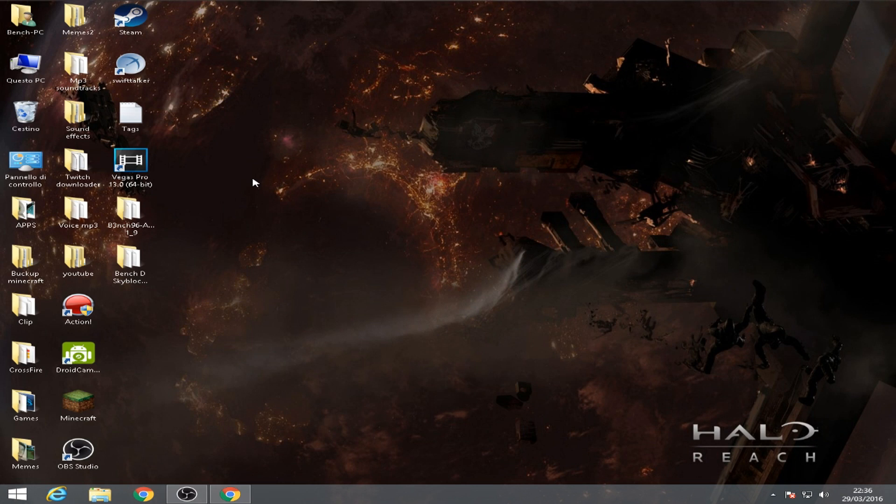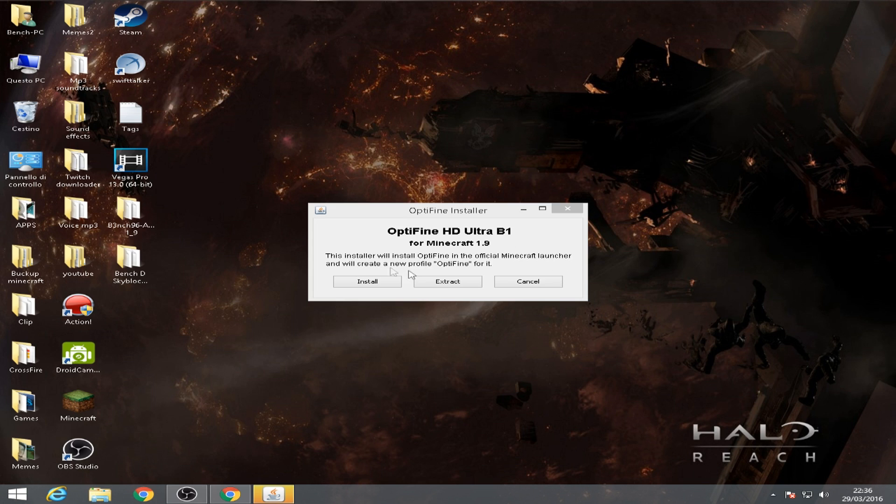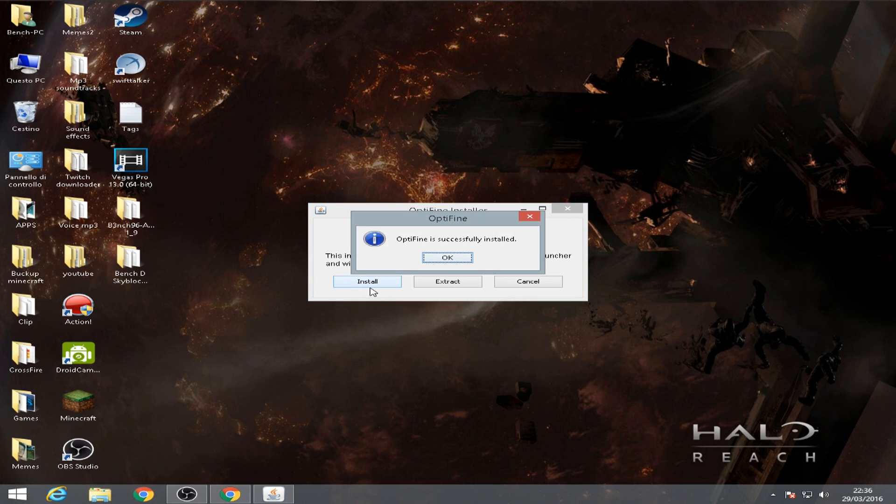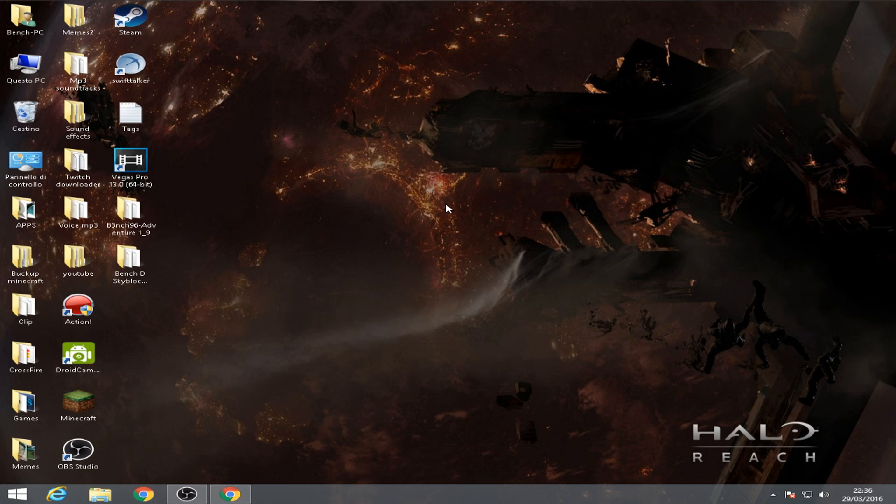Open the download and then OptiFine. Okay, this installer will install OptiFine in the official Minecraft launcher and will create a new profile OptiFine for it. And then click install. OptiFine is successfully installed.